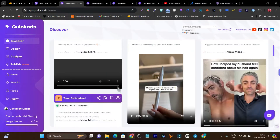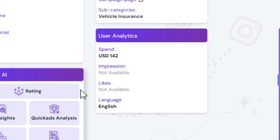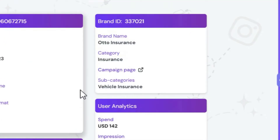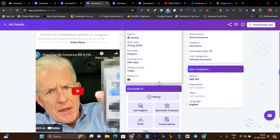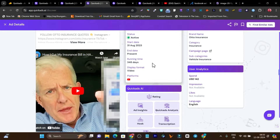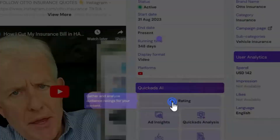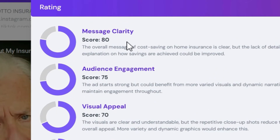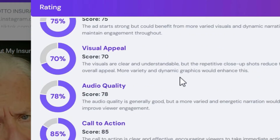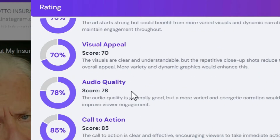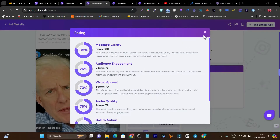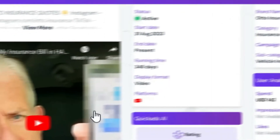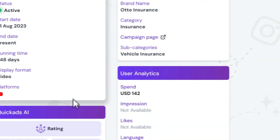If I click on any of these ads' ratings, it will give me all the details of that ad. It will take around 60 seconds to analyze and fetch all the information. For this ad, I clicked on the ratings and I get to know the message clarity, audience engagement, and visual appeal. So essentially I get to know all the ideas and details, whether I should copy this ad's approach or not.